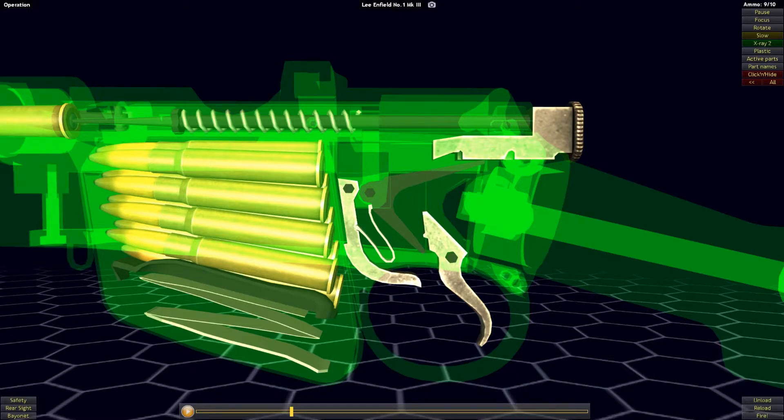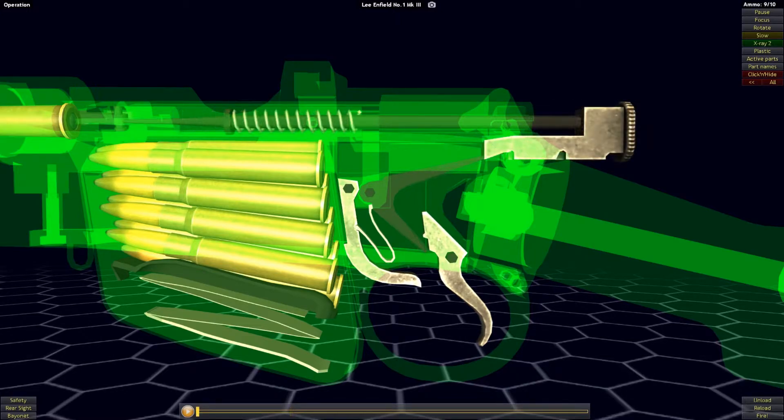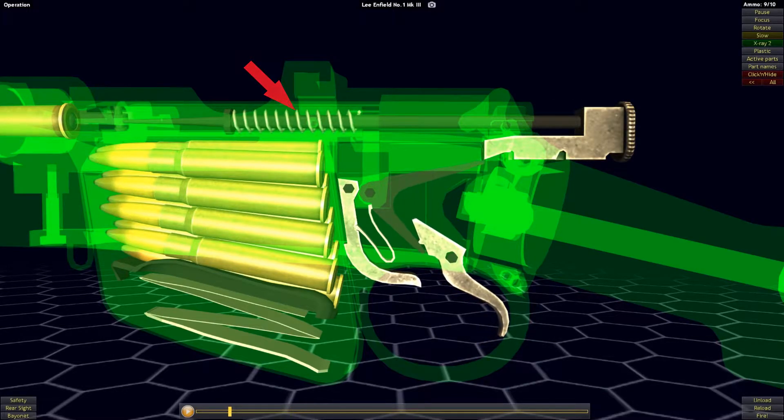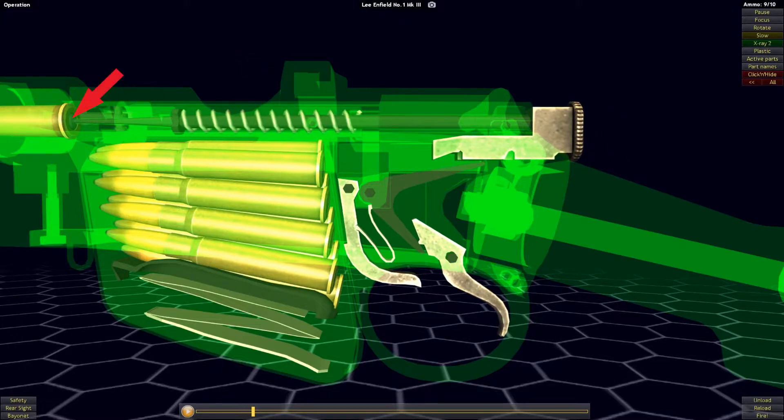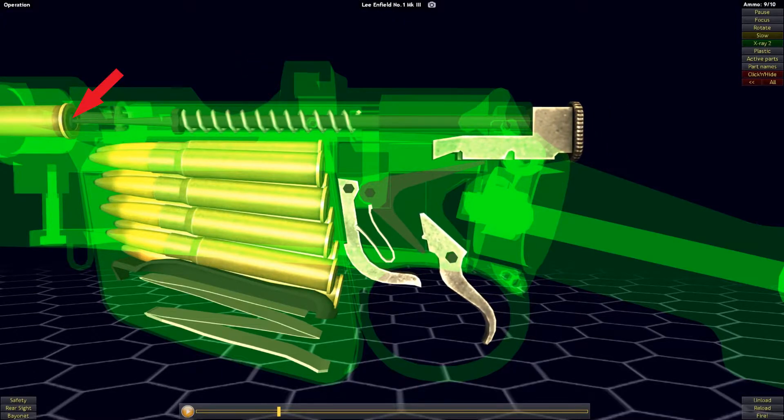Once the striker is released, it will be driven forward by the force of the striker spring into the base of the primer, igniting it and firing off the cartridge.